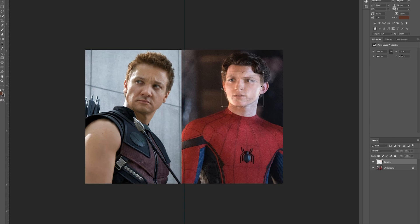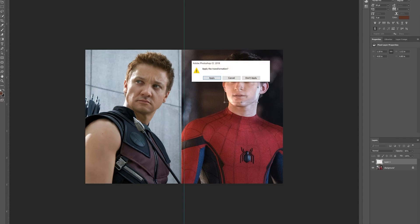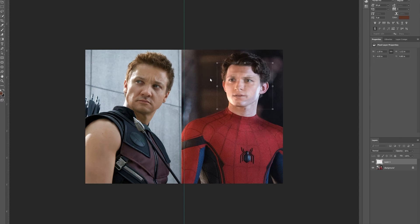Now we can resize it to get the perfect size and the perfect height. Since we're adjusting the face we're also transforming it, so once we're done transforming the face we're gonna want to select another tool — I'll just select the select tool again. Now we're gonna click apply to apply the transformation, and we can turn the opacity all the way back up to 100 again.